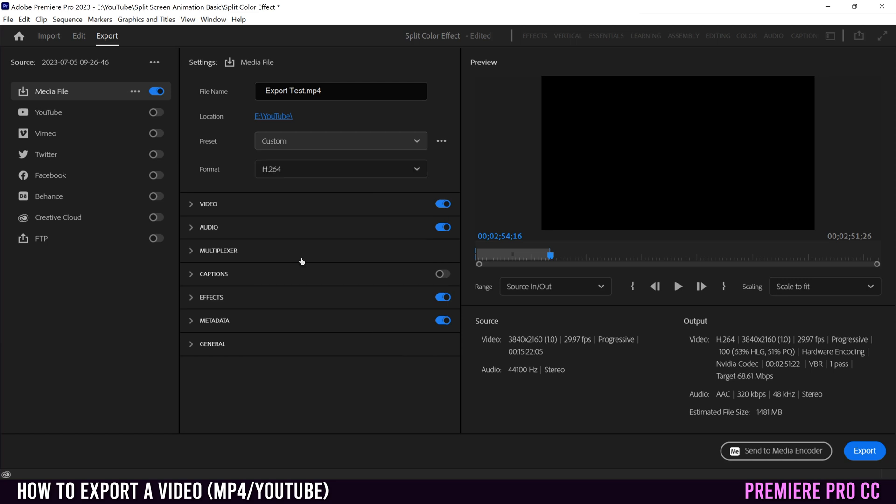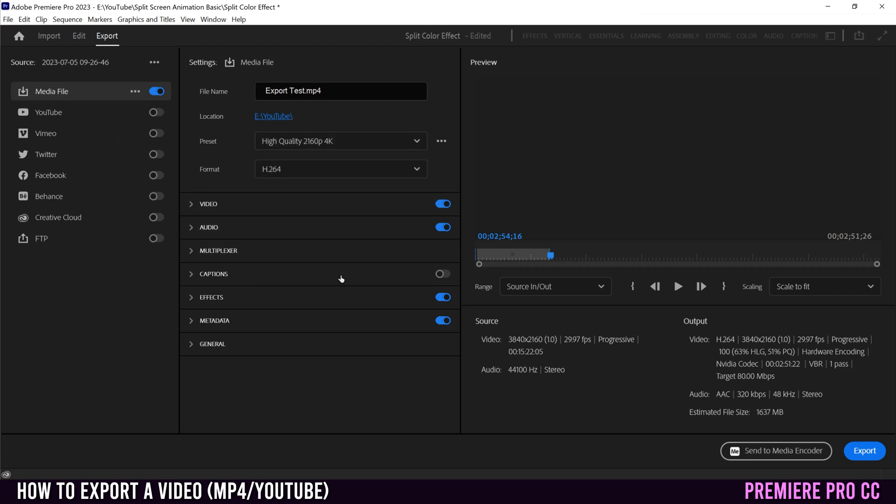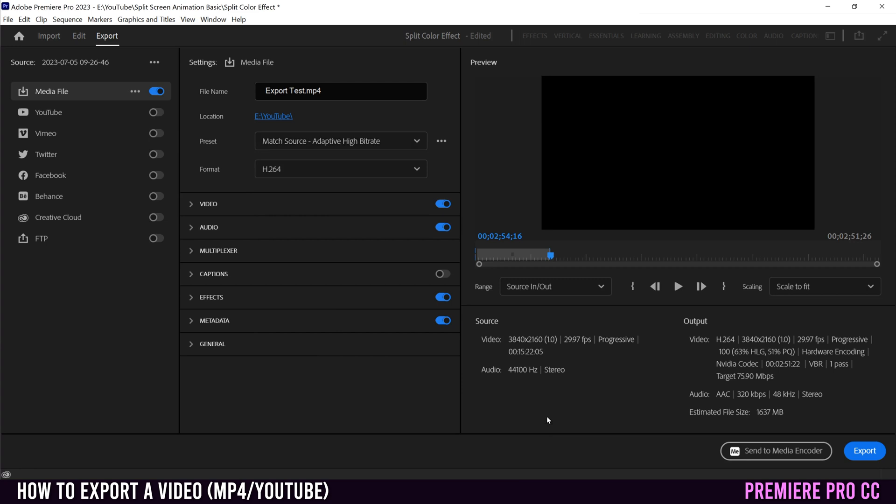You can also in here, just pick match source adaptive high bit rate. And that will just match whatever you have right here. For format, keep it as H.264.